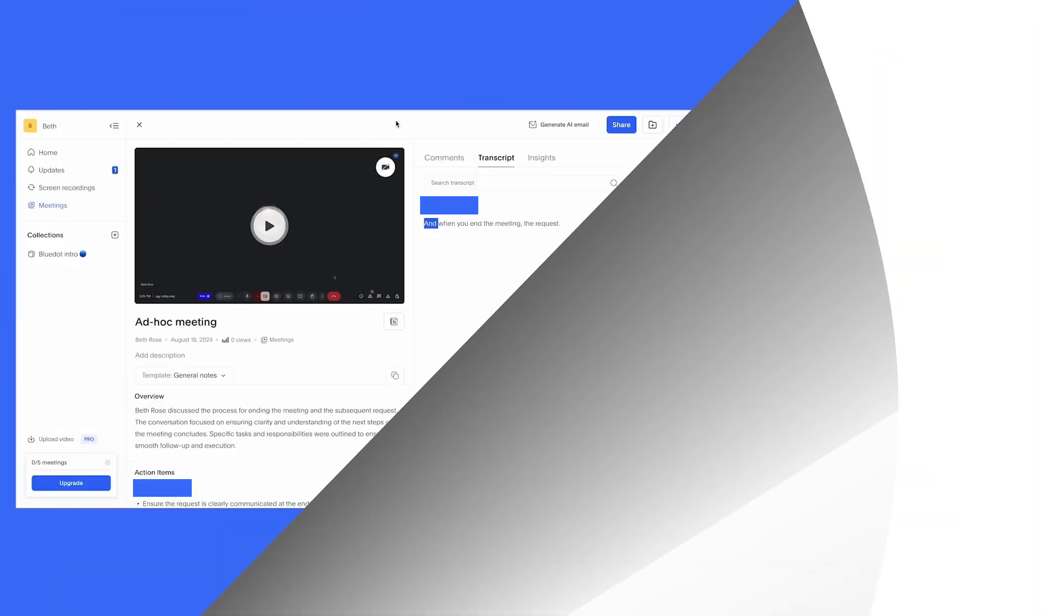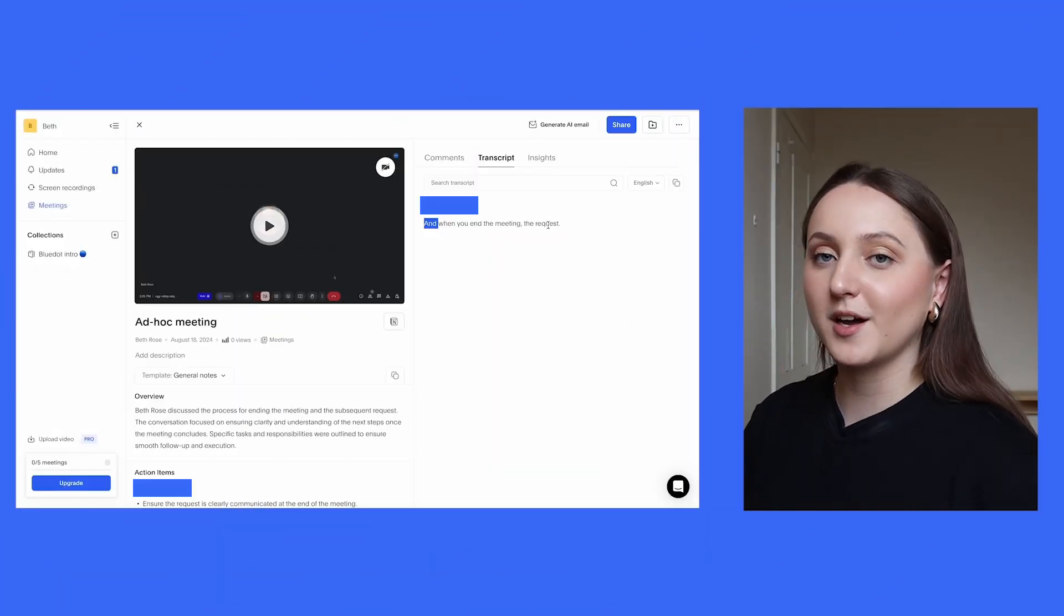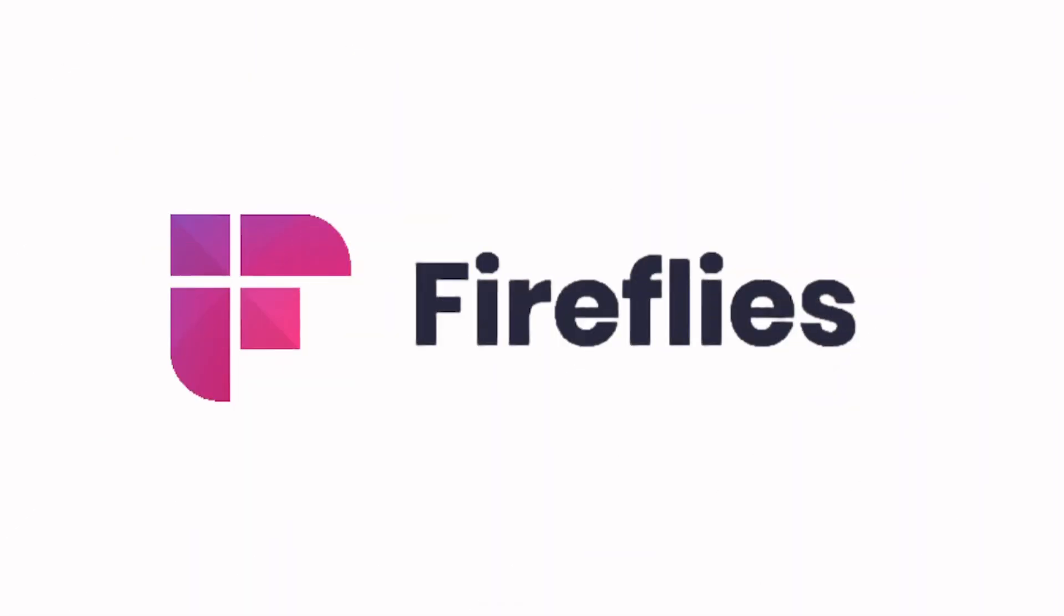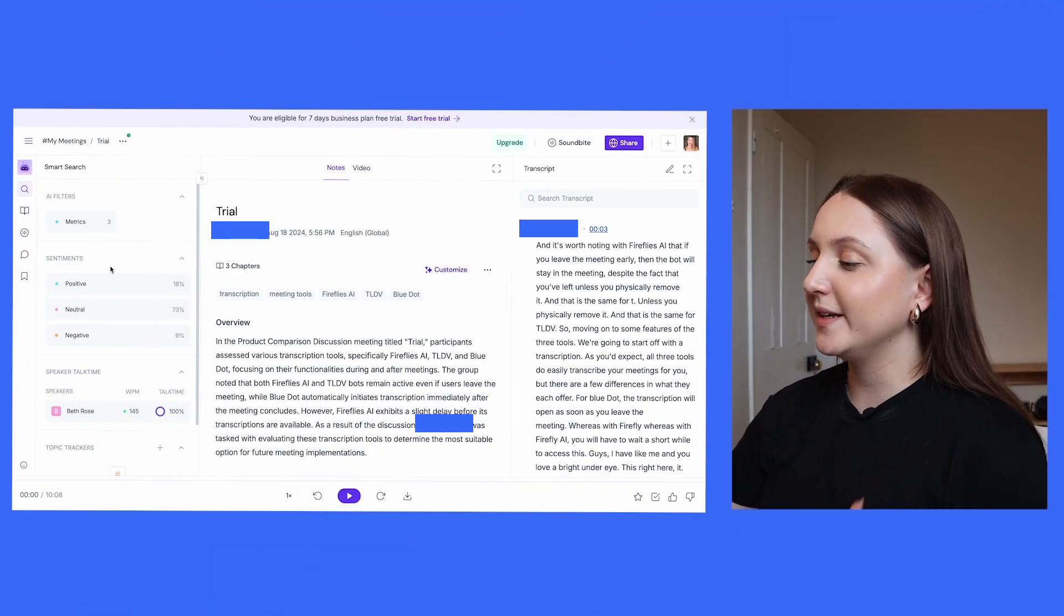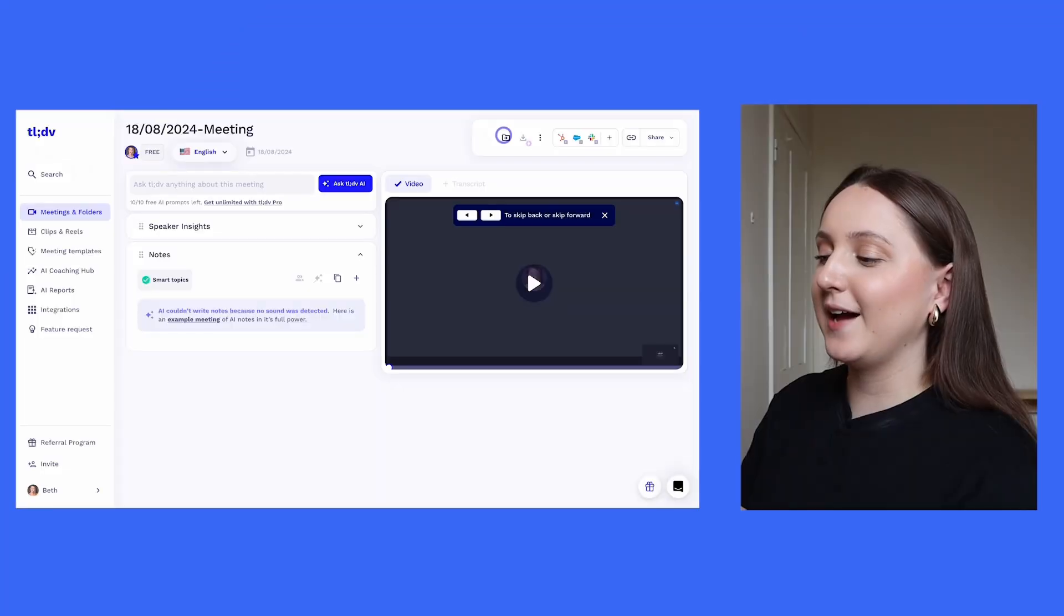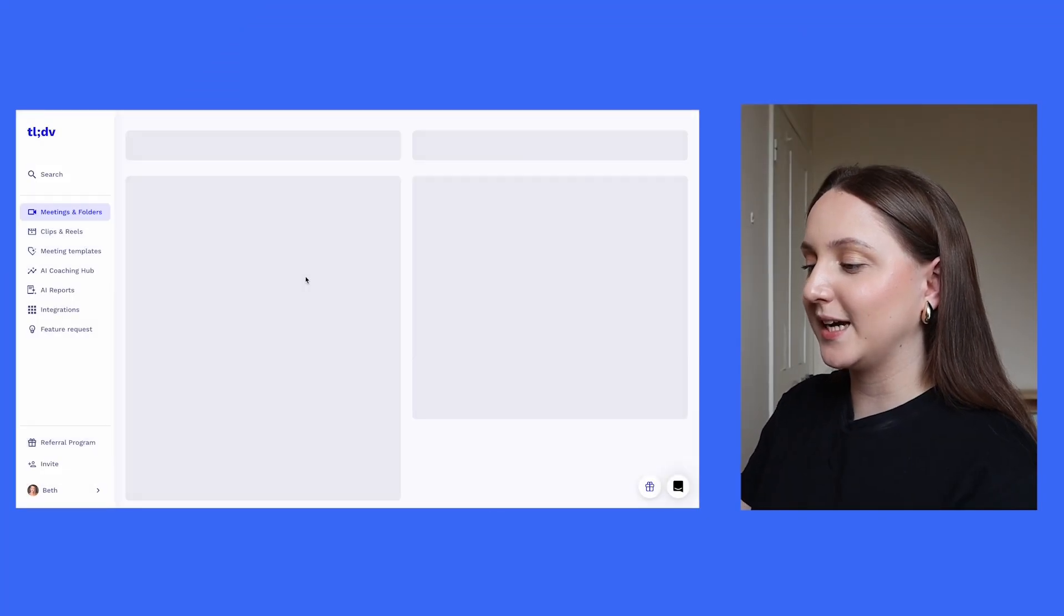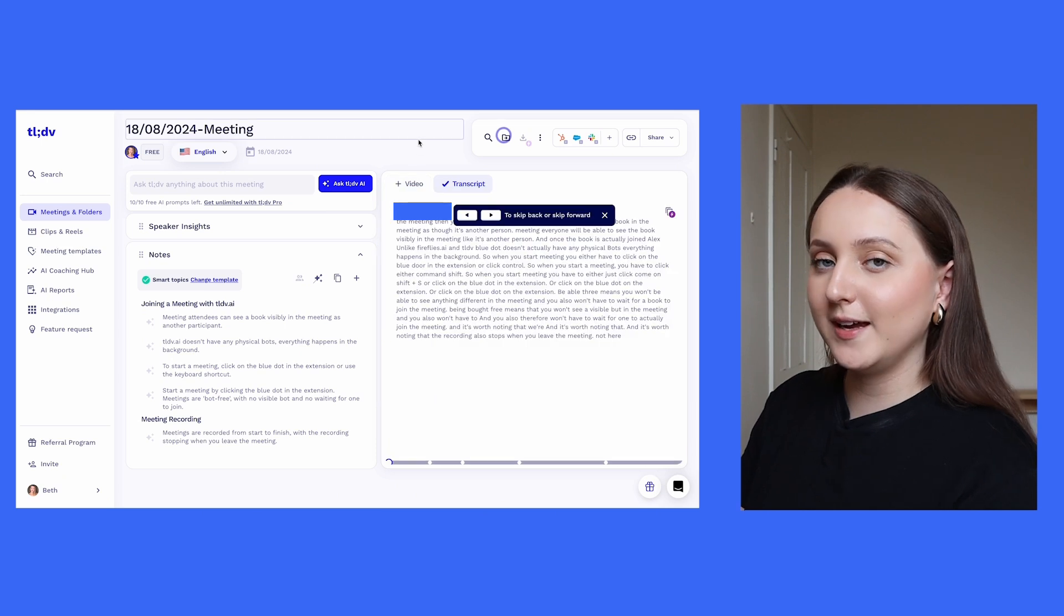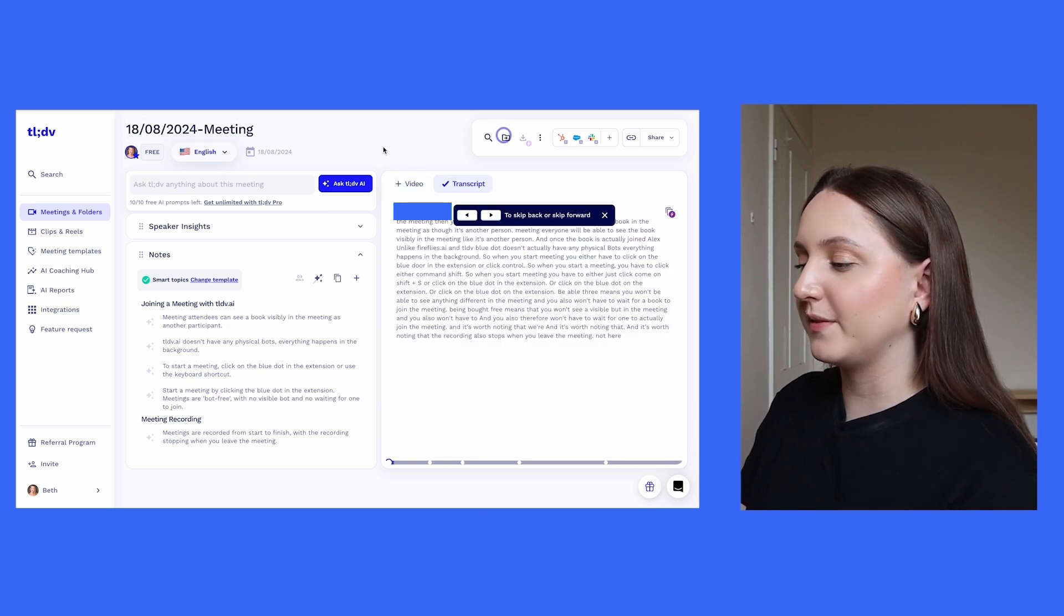You'll see with Blue Dot, as soon as I ended my meeting, the transcription comes up straight away, whereas with Fireflies.ai you are going to have to wait a little while for that transcript to show up, but when it does it will show up on the right-hand side of the screen. And for TLDV, you're going to have to go back into the site, click on the meeting that you want the transcript for, and then at the top right you'll see either video or transcript.